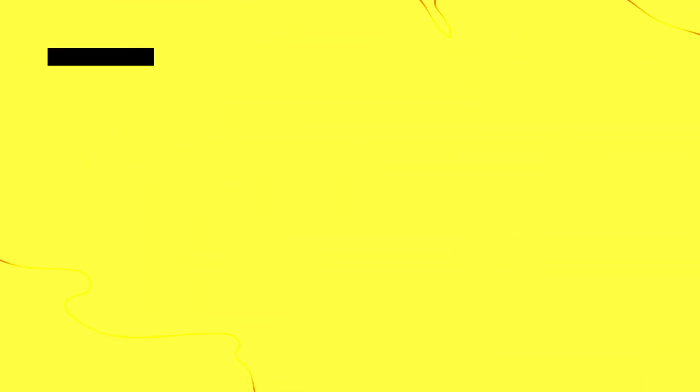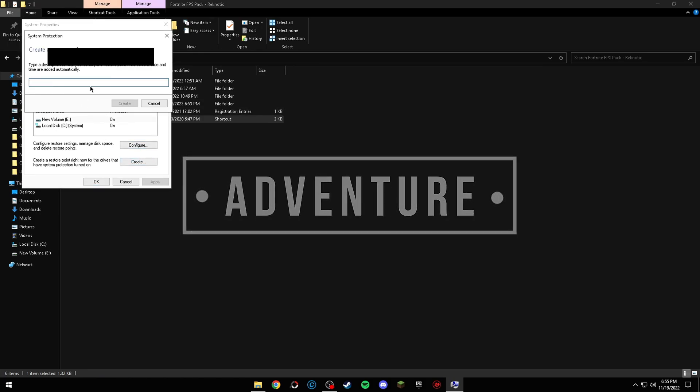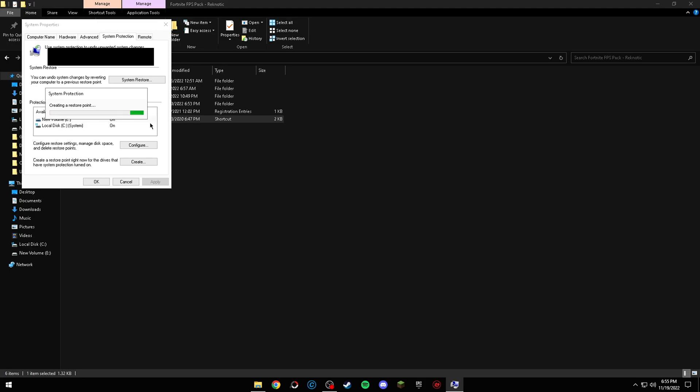This part is highly optional. First, start by making a backup. And do exactly what I do in the video.